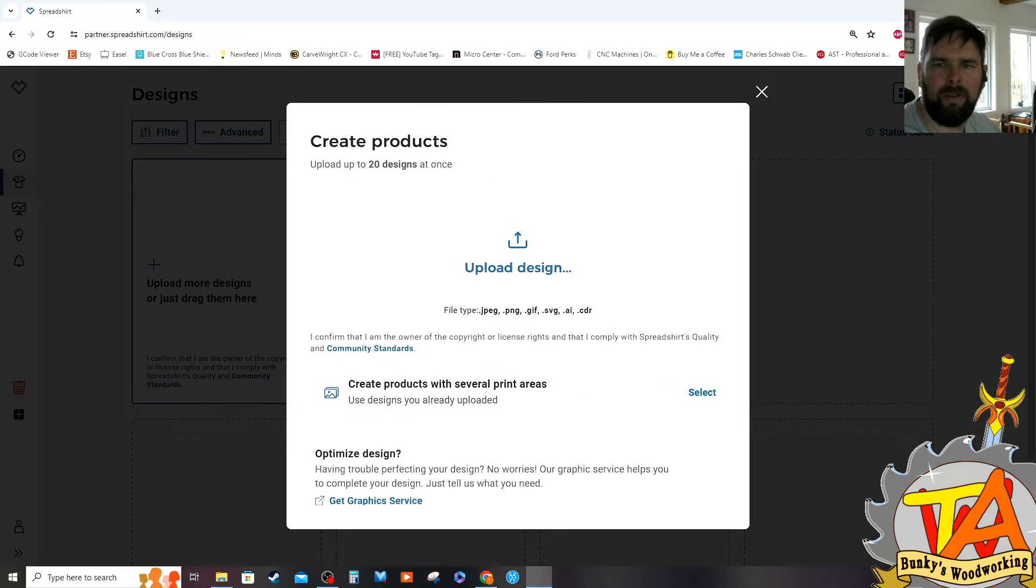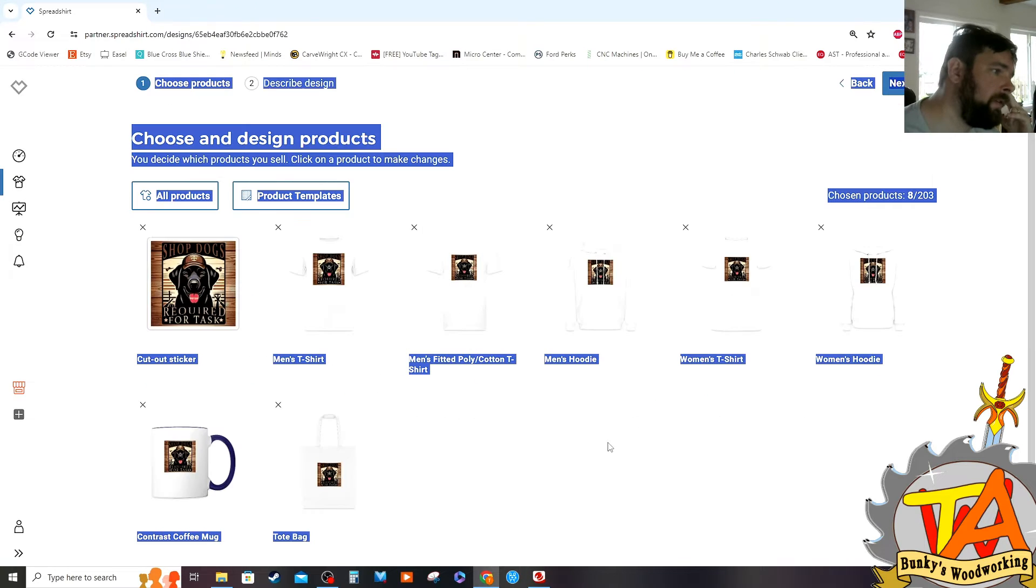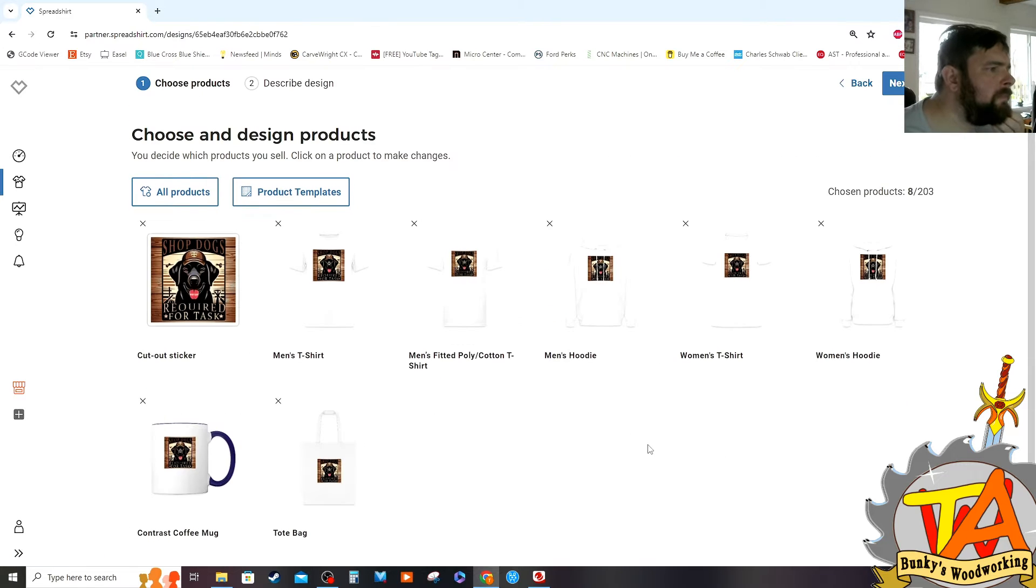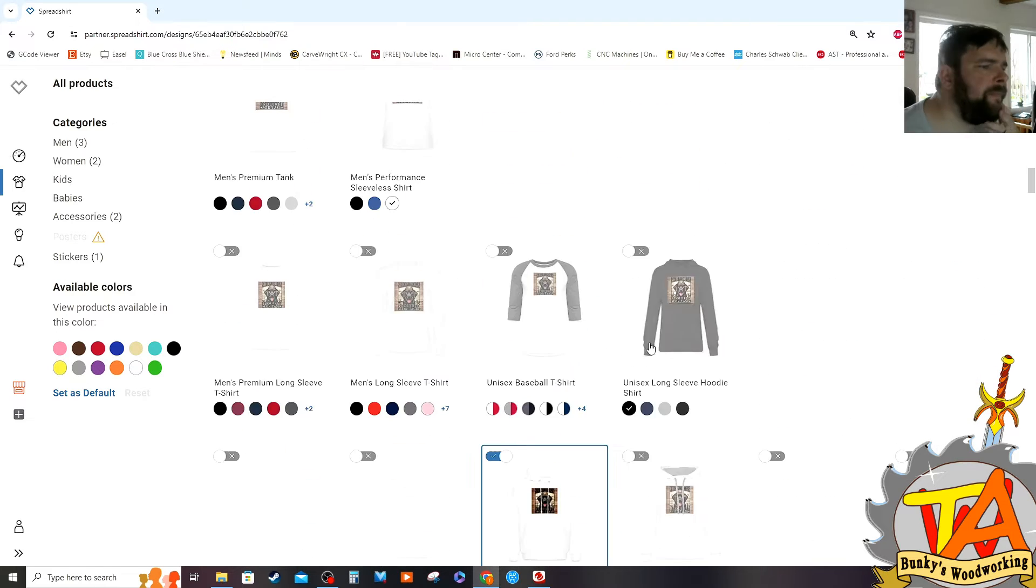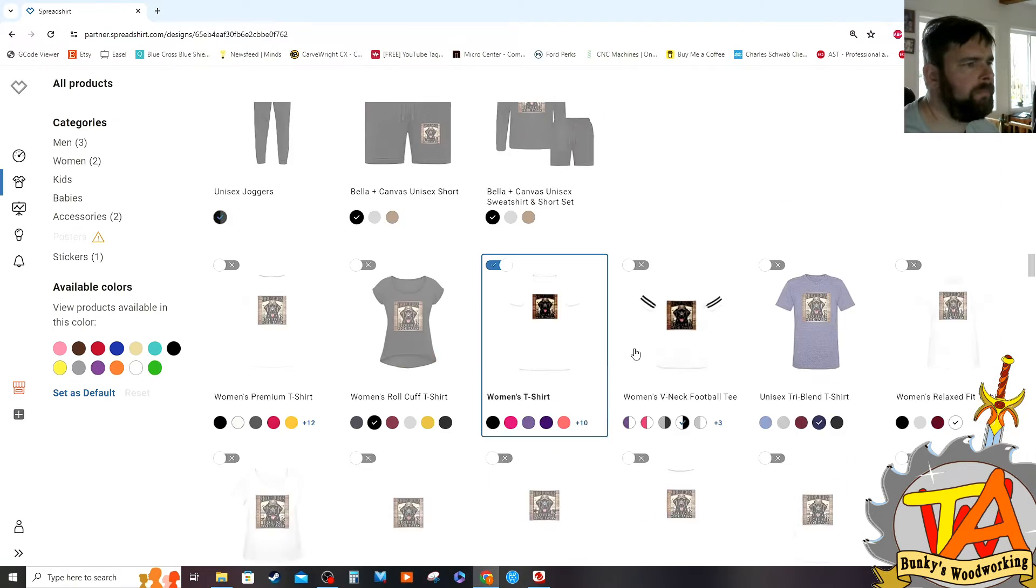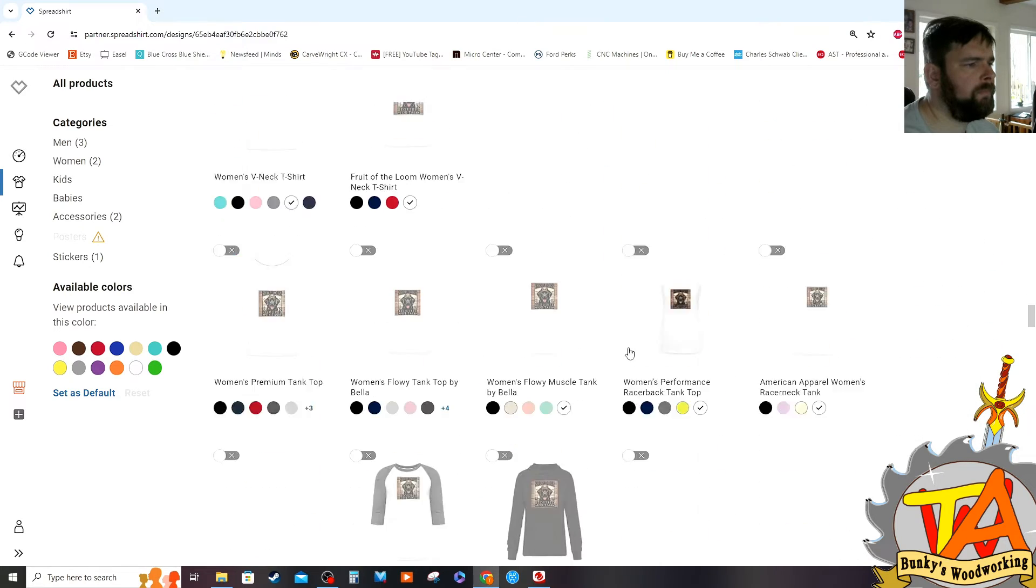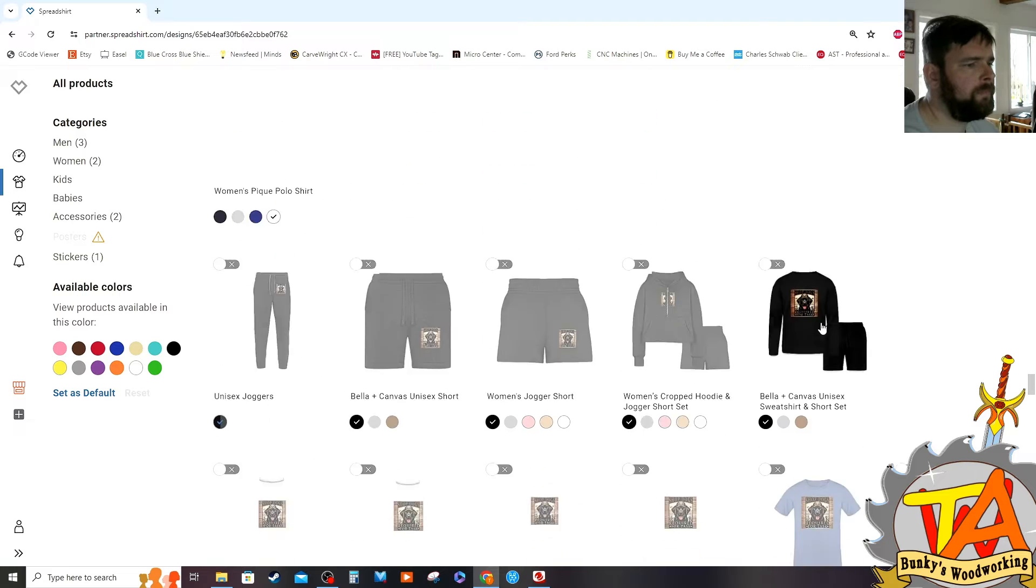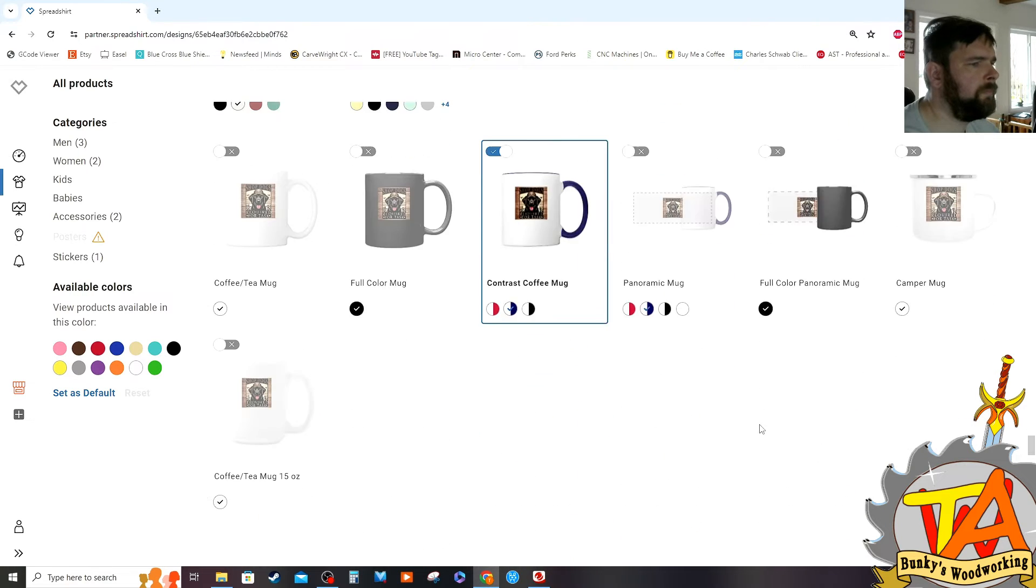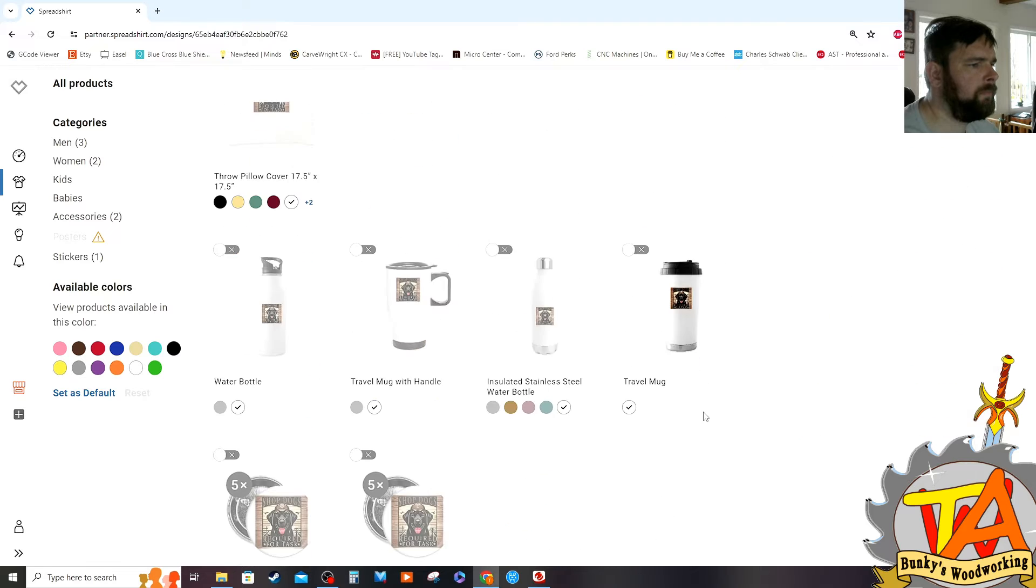So I drag and drop the file onto the Spreadshirt upload screen. Now I have print-on-demand merchandise that was created by AI and edited by myself. Spreadshirt has a wide variety of available colors and categories. If you're interested in starting your own print-on-demand shop or to just make your own merchandise for your existing shop or business.